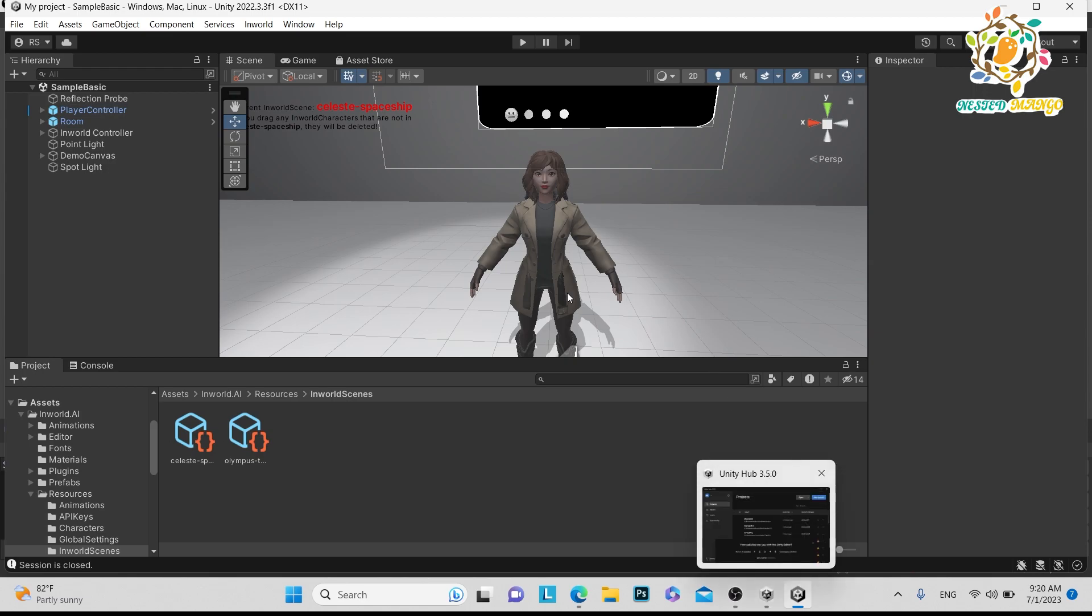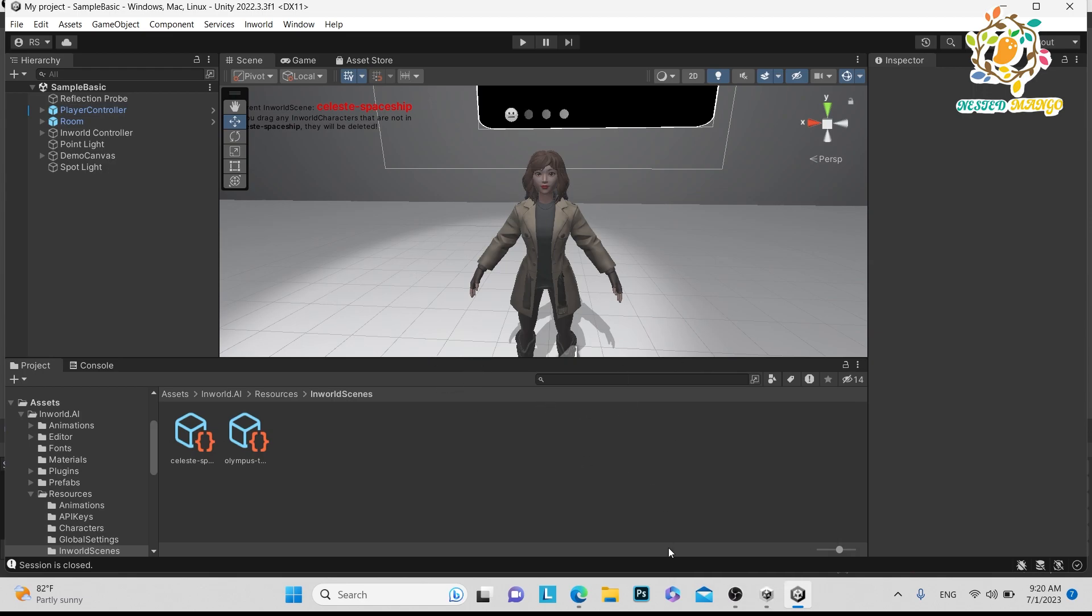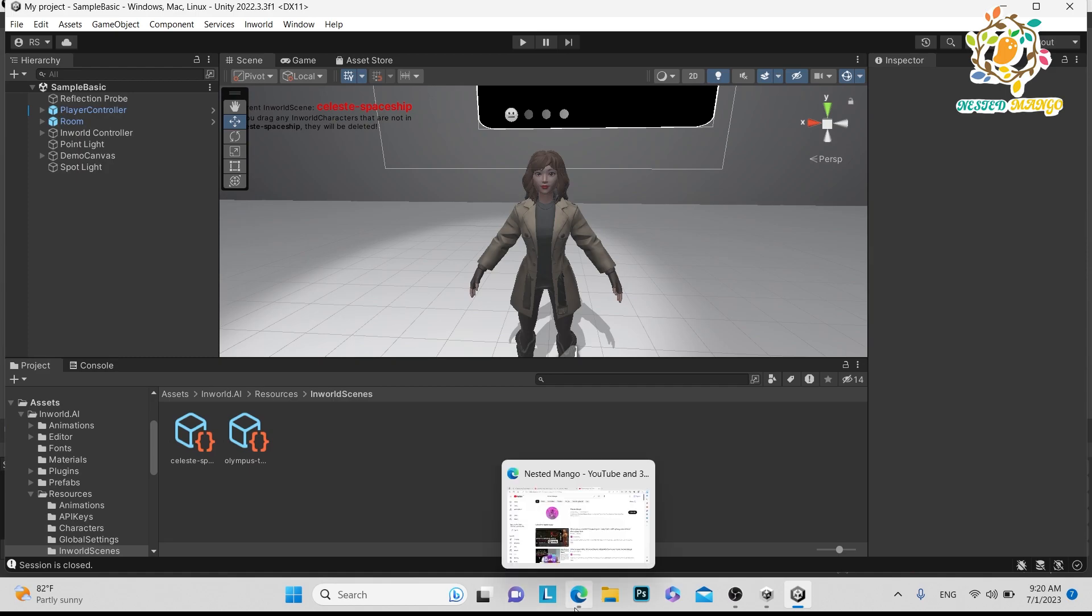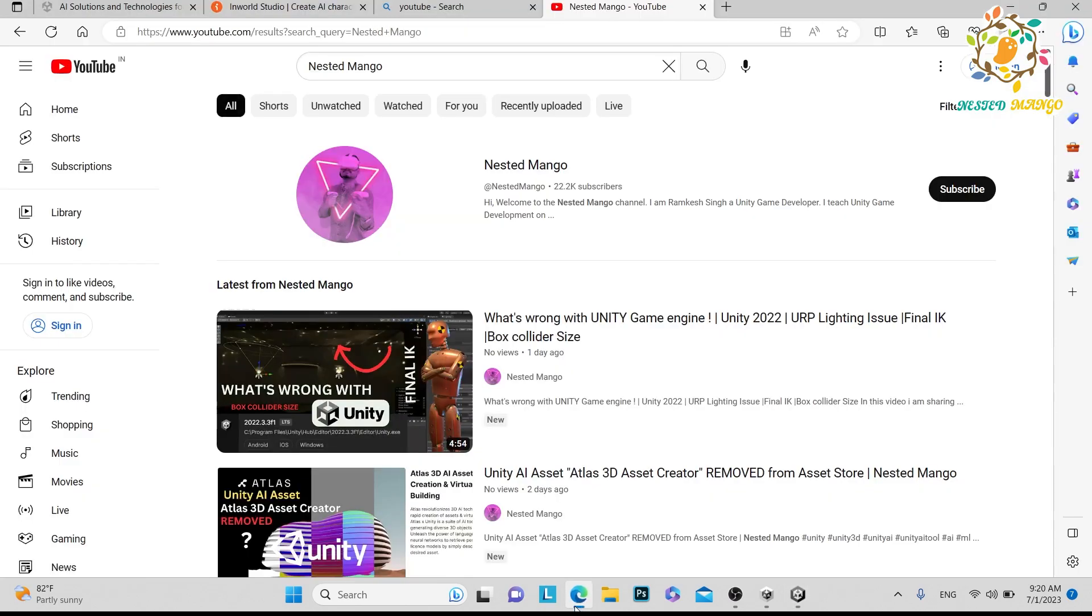In this video we are going to learn how we can integrate this AI tool from the Asset Store. Let me go here. Here is my channel. If you are new to the channel, make sure to subscribe and share with your friends.